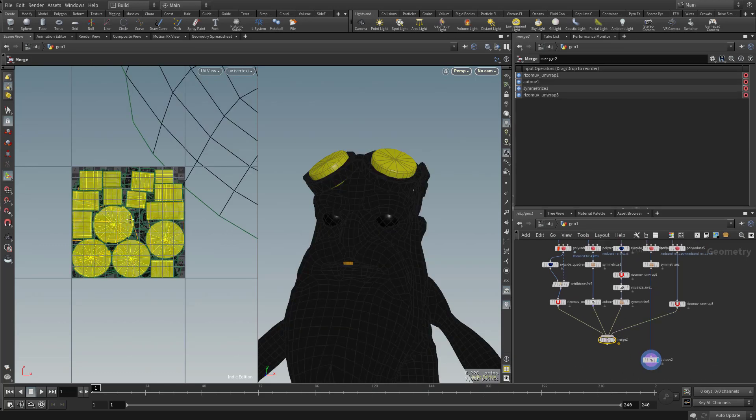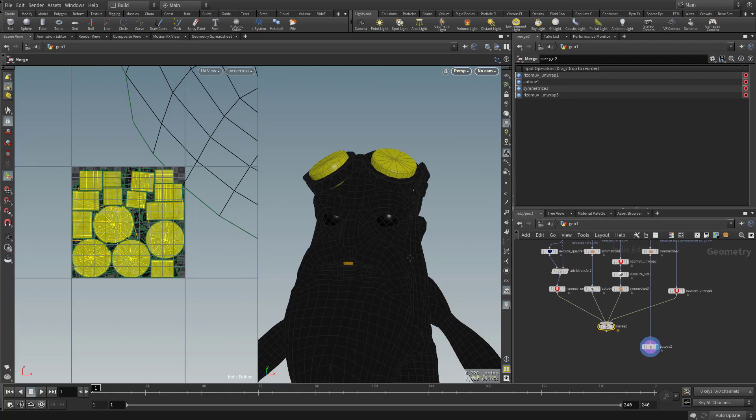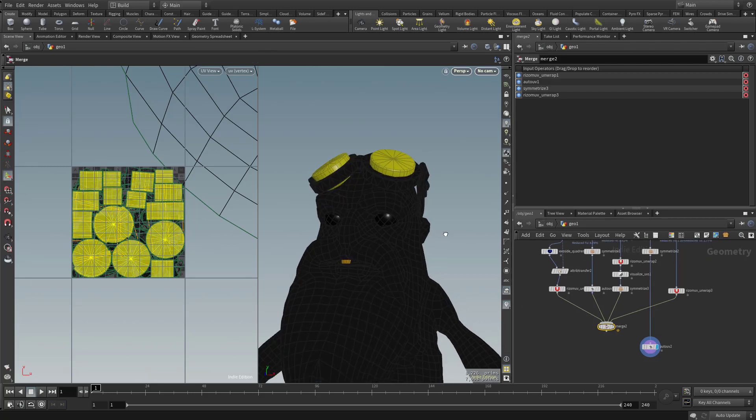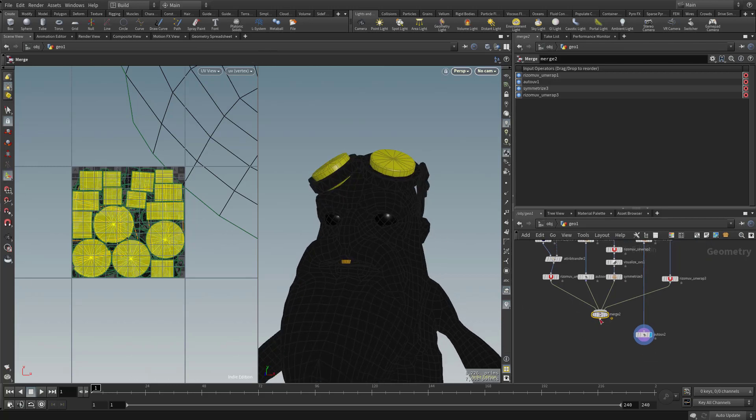And right now we have a bunch of overlapping UVs and it looks like when we did the merge node, some stuff turned black. That's easy enough to fix.